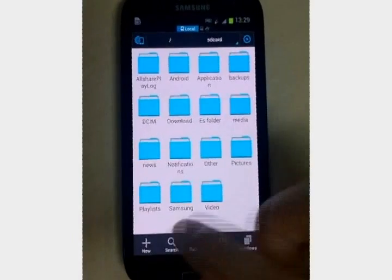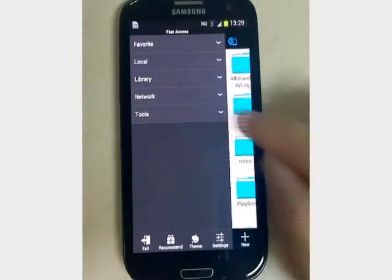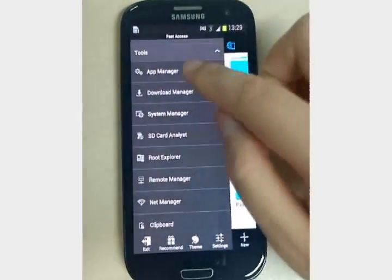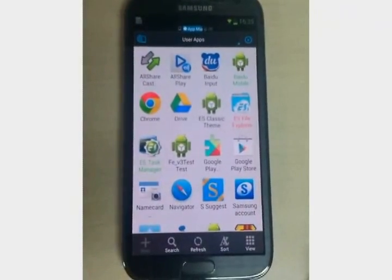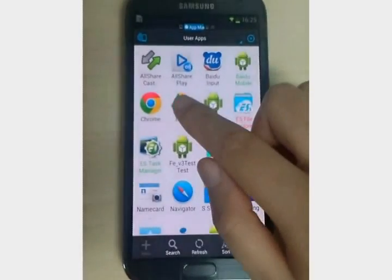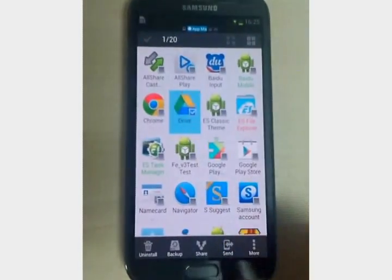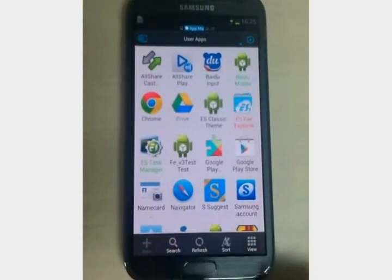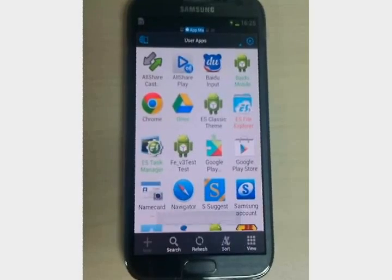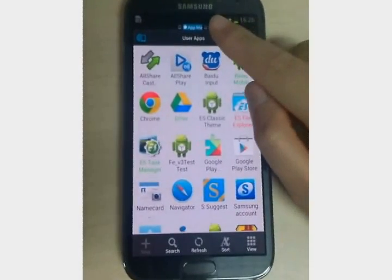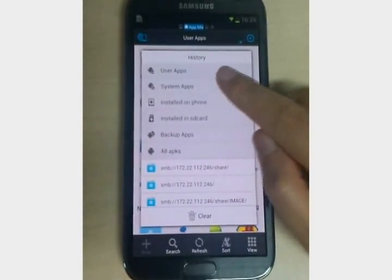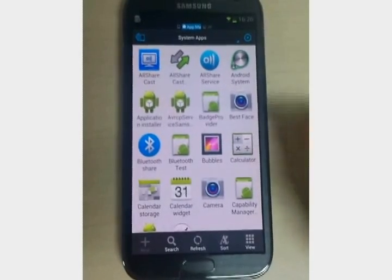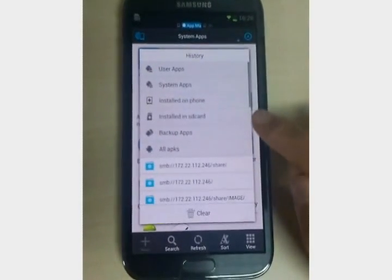You can manage your apps with the app manager in the tool category. We can backup and uninstall apps. And you can view the system installed programs, and so on.